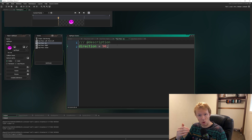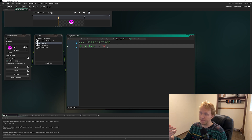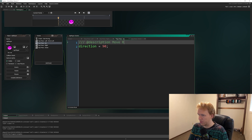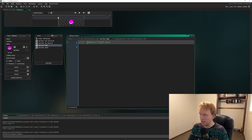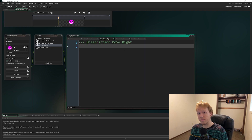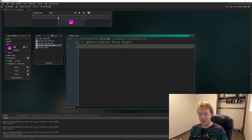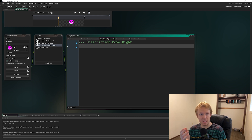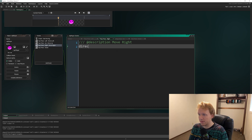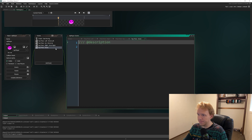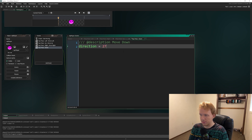Don't forget the description 'moving up.' Now let's go to the Right event — give it a useful description too. This might seem redundant, but when we start adding more events like Step and Draw, having useful descriptions and comments is a lifesaver. Moving right: direction equals 0. And for moving down: direction equals 270.